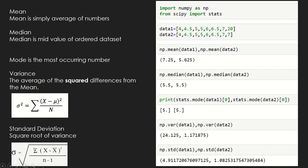Since variance is a square of distances, we can take a square root of it — that value is called standard deviation. Standard deviation is nothing but the square root of variance. You can find variance and standard deviation using NumPy with np.var and np.std. There is no mode method in NumPy, so for mode you'll need to import the scipy package.